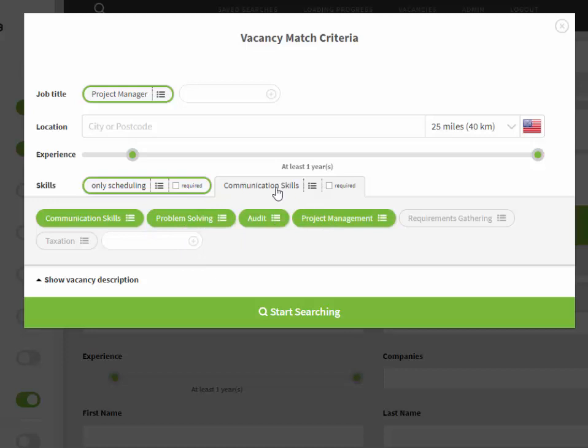The level of importance of that skill can also be raised by selecting the required check box that raises the weight given to that skill on local candidate results.